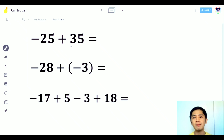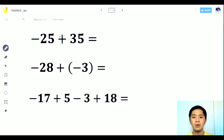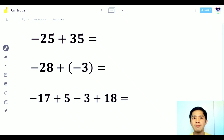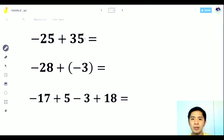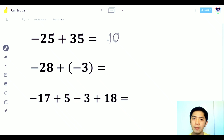What if we have negative 25 plus 35? Should we use a number line? It would be too long and take a lot of time. So we just subtract the numbers: 35 minus 25 is 10. Since 35 is higher than 25 and the sign of 35 is positive, we use positive. So the answer is 10.